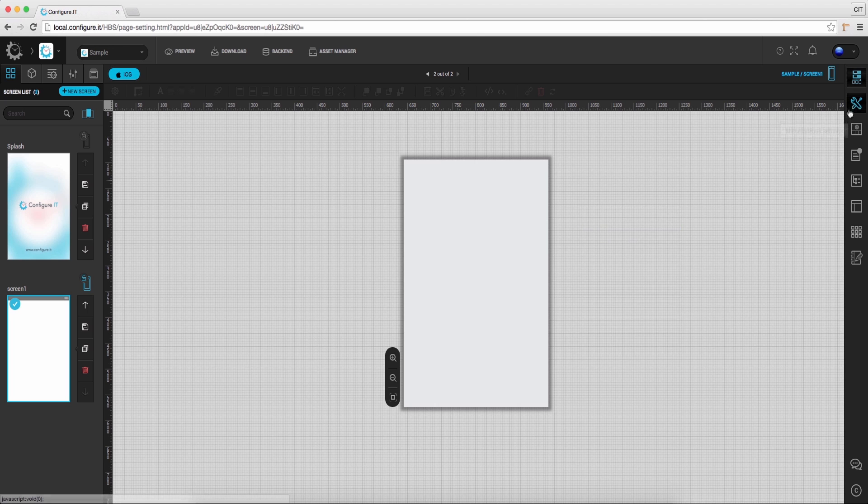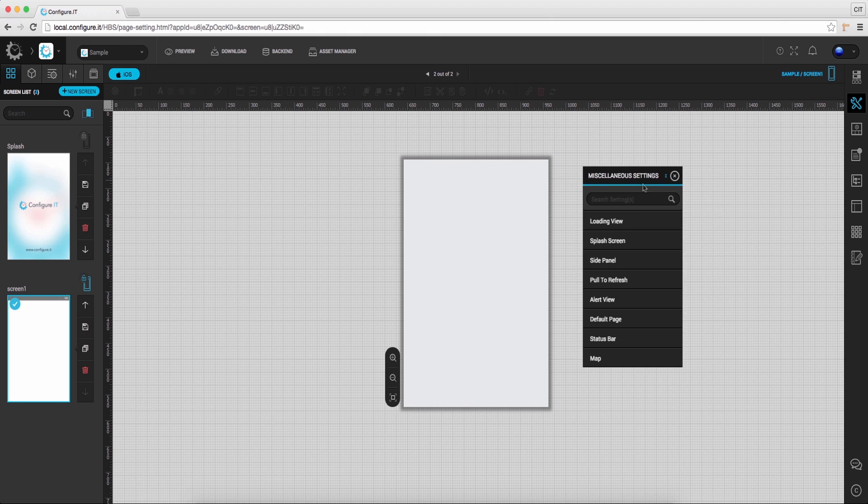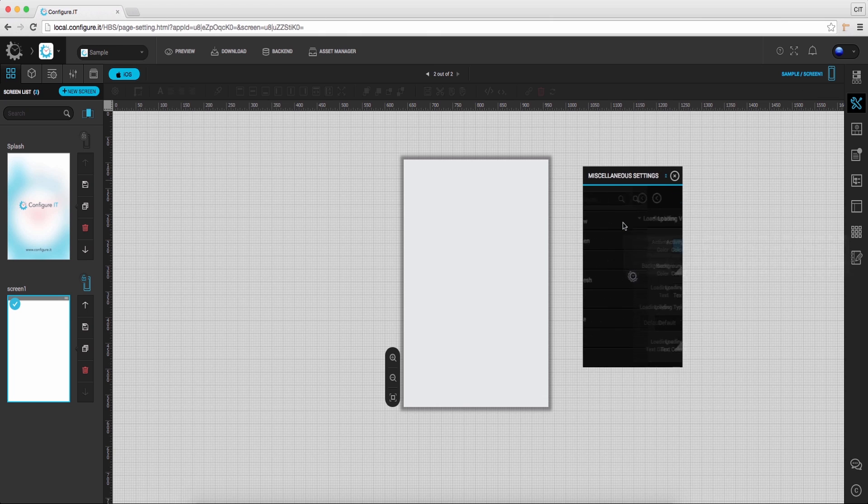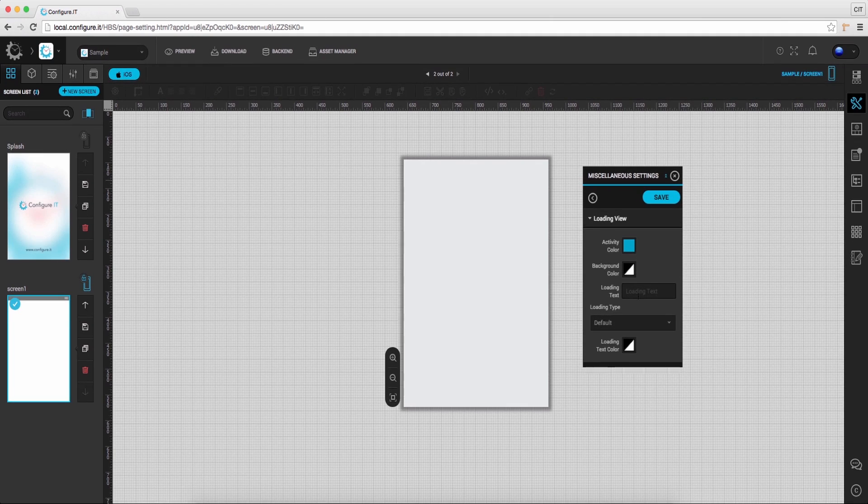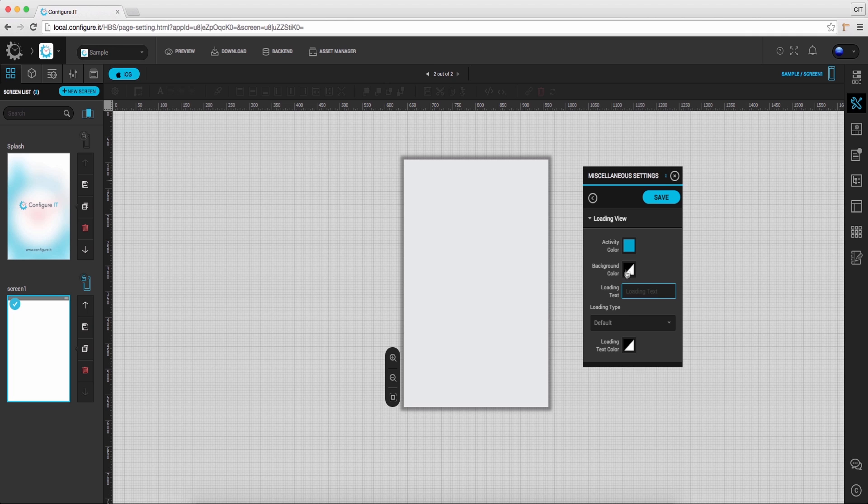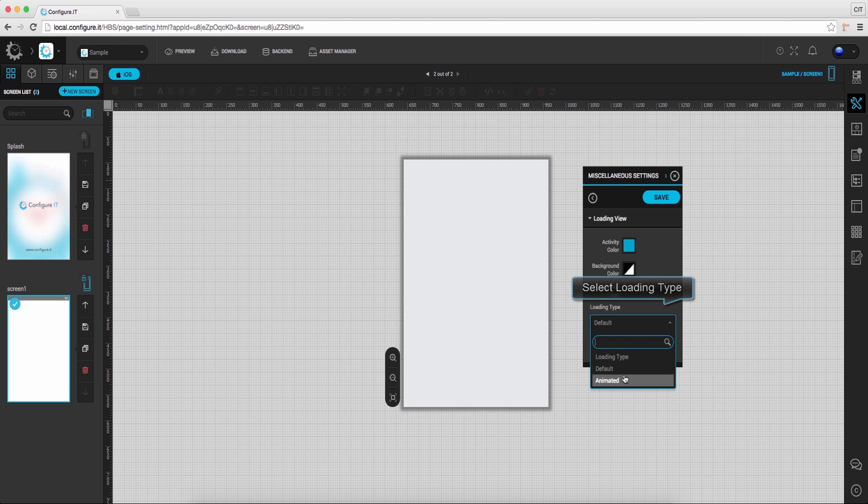Moving ahead, click on miscellaneous settings. Select loading view, which indicates user that some background task is being performed. And from here, set its text, color, and its type.